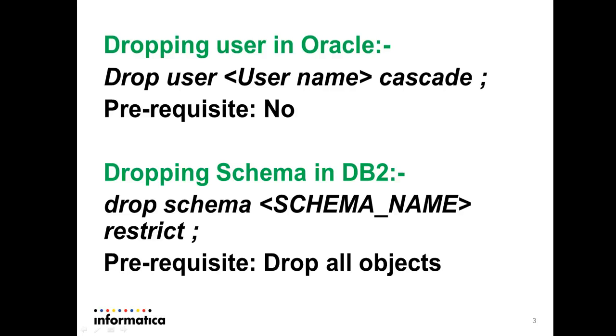But in DB2, before dropping the schema, the prerequisite is you have to drop all the database objects. Then only you should be able to drop the schema from DB2.